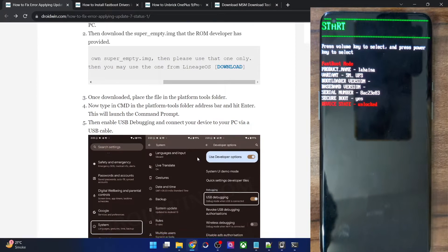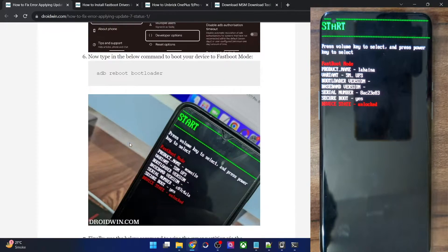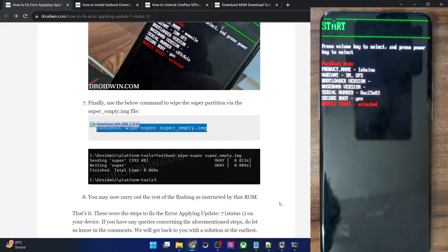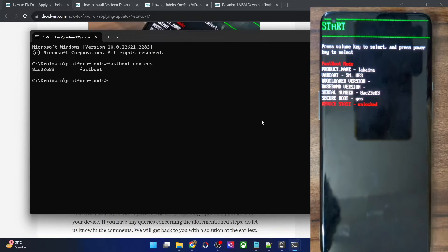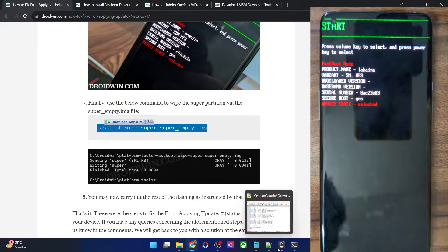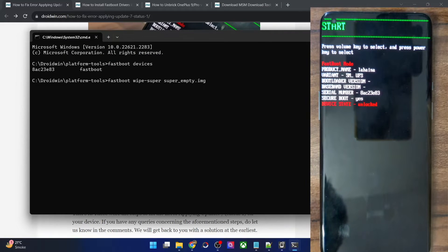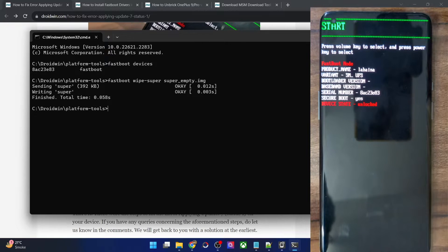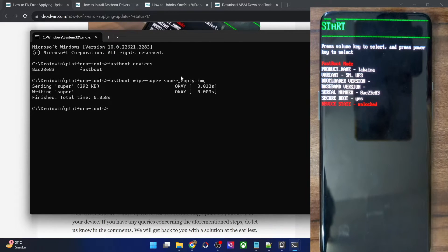Now, using this super_empty.img file, we will wipe the super partition. All you have to do is copy this command, paste it in the CMD window, and hit enter. It will only take a couple of seconds. And as you can see, the super partition has now been wiped.